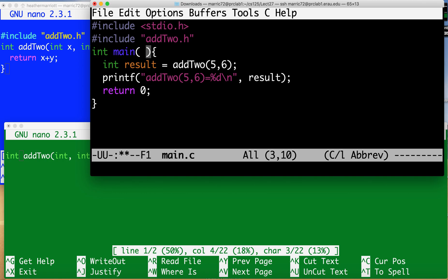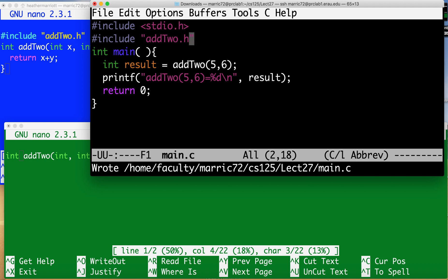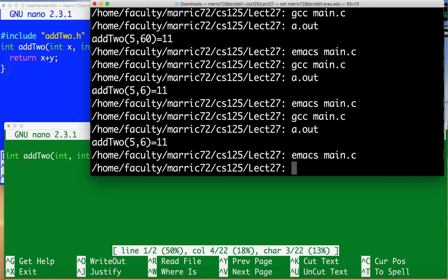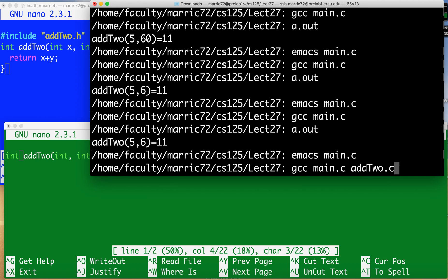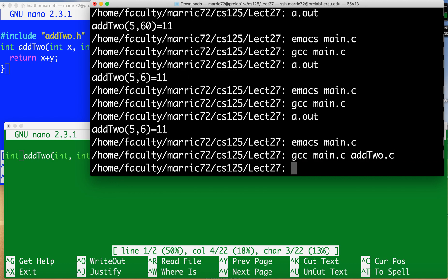Now adding in this pound include with the header is new and the way I'm going to compile it now is also different. So now when I compile it I need not only main.c but I need add2.c so any of your .c files that have code that your program needs you're going to compile them together.